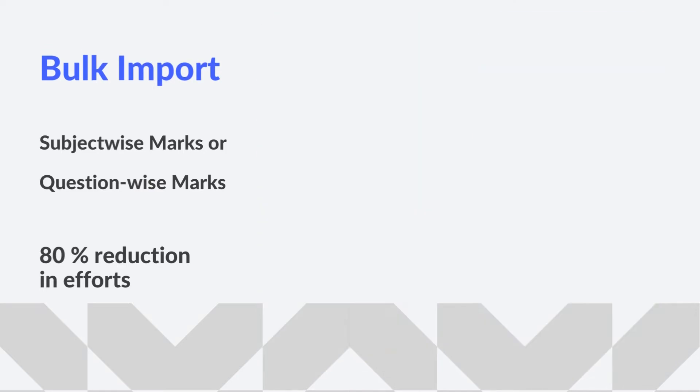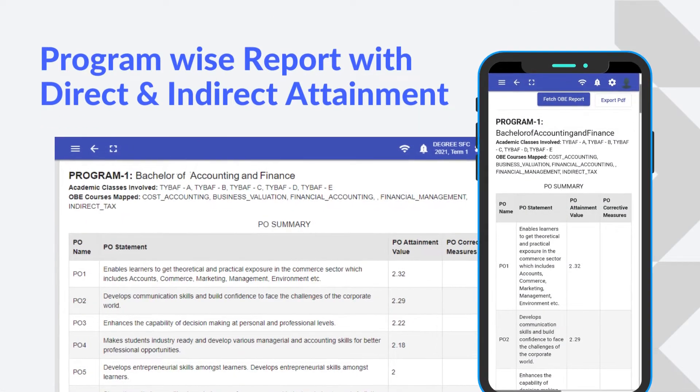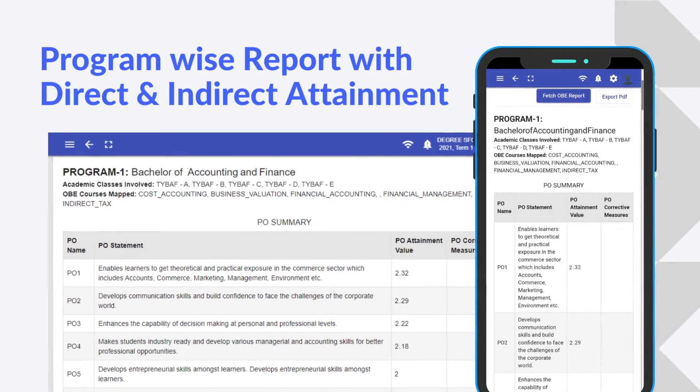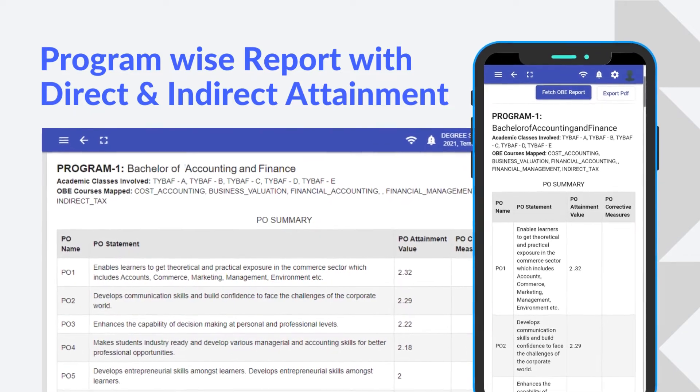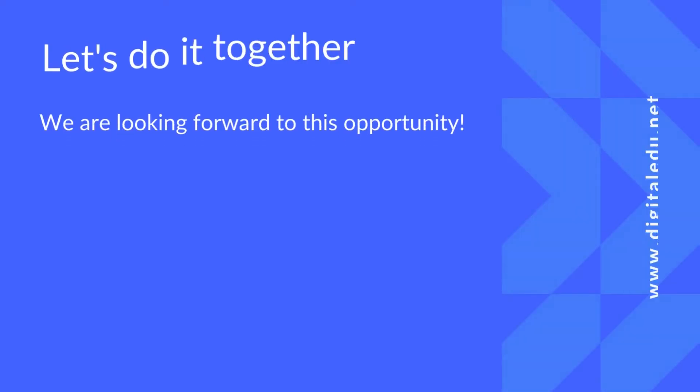Automated program-wise reports of PO-CO mapping, threshold, and attainment is an added advantage for IQAC and NBA coordinators.